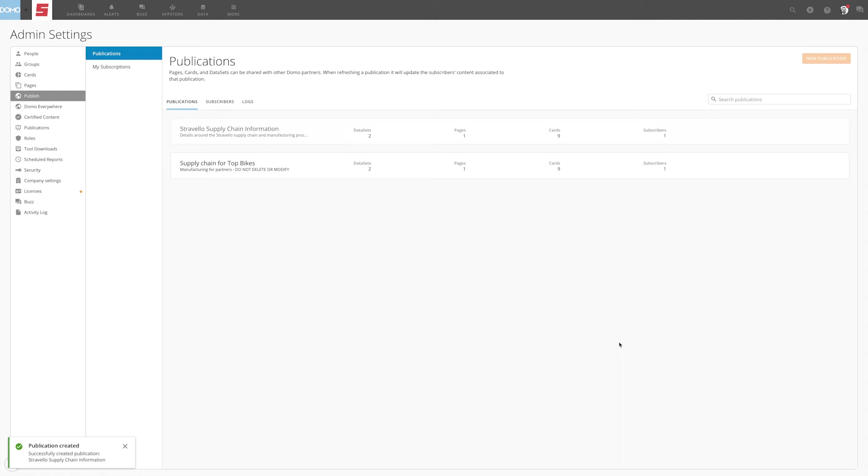Now that you have successfully published your content, the subscriber will have real-time access to the data as it is in your Domo environment, and there's no need to refresh the data to the subscriber. However, you may have need to update the visualizations being shared. When this happens, you will need to refresh the publication for the updates to appear in the subscriber instance.